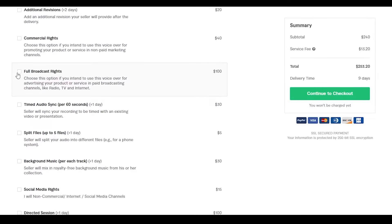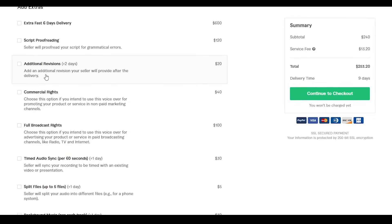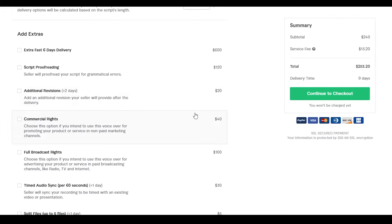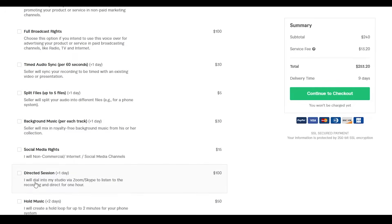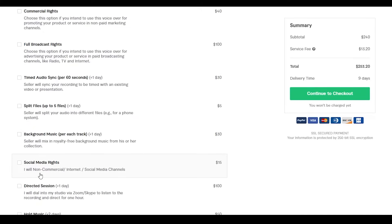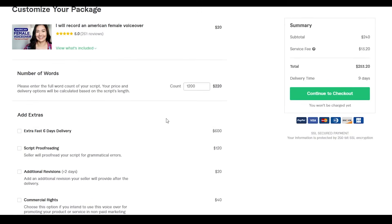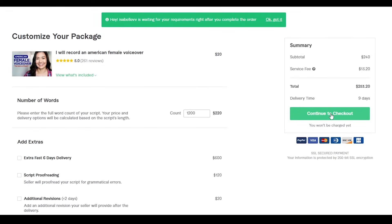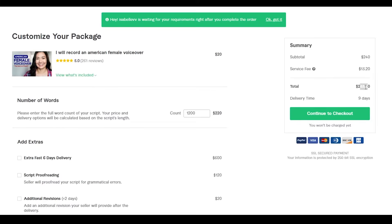At the bottom there are also extra add-ons available. Commercial rights costs $40 extra; additional revisions plus two extra days costs $20 more; and script proofreading for grammatical errors costs an additional $120. This particular seller charges quite a bit, but we're just demonstrating how buying a service on Fiverr works. You can choose whichever extras you want or none at all. Once done, click 'Checkout' — the subtotal here is $240 with a service fee of $13.20, making the total $253 with a delivery time of nine days.